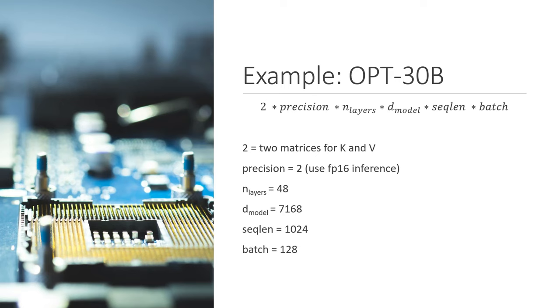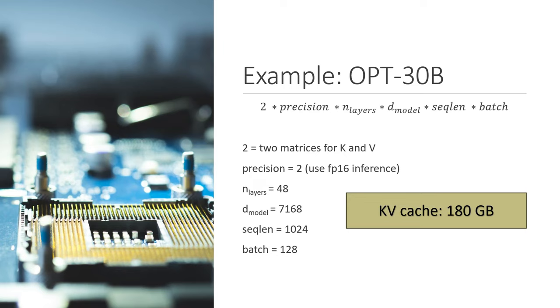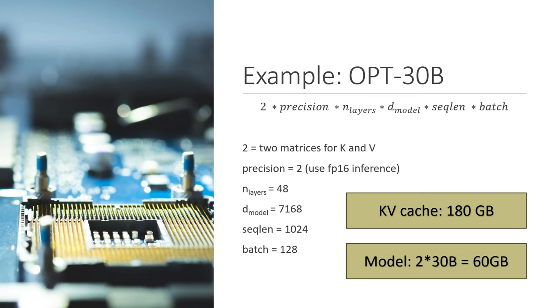If we multiply everything together, we get that the kv cache for this model is 180 gigabytes. And the model itself is 2 times 30 billion, which is 60 gigabytes. So you can see that the kv cache takes up 3 times as much memory as the model itself. And this sort of ratio is pretty typical for inference scenarios. And kv cache tends to be the dominant factor in memory usage during inference.